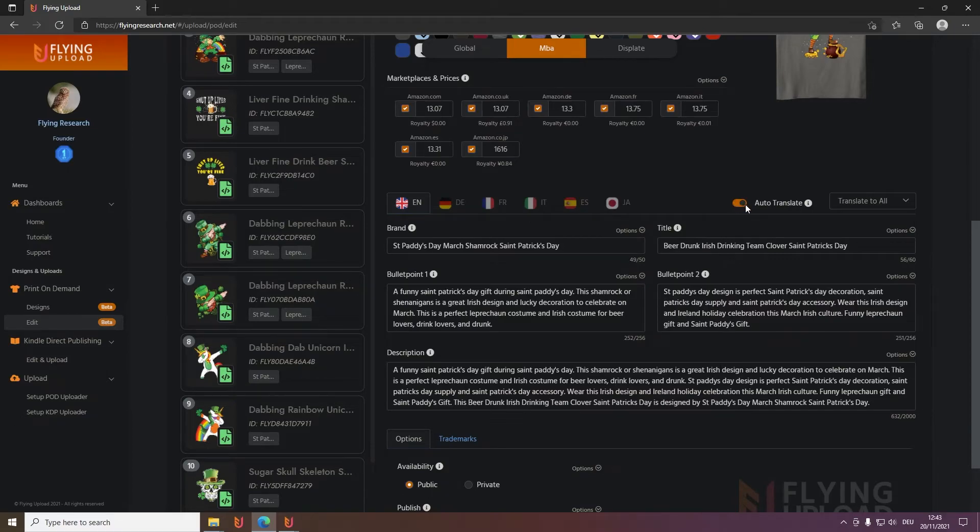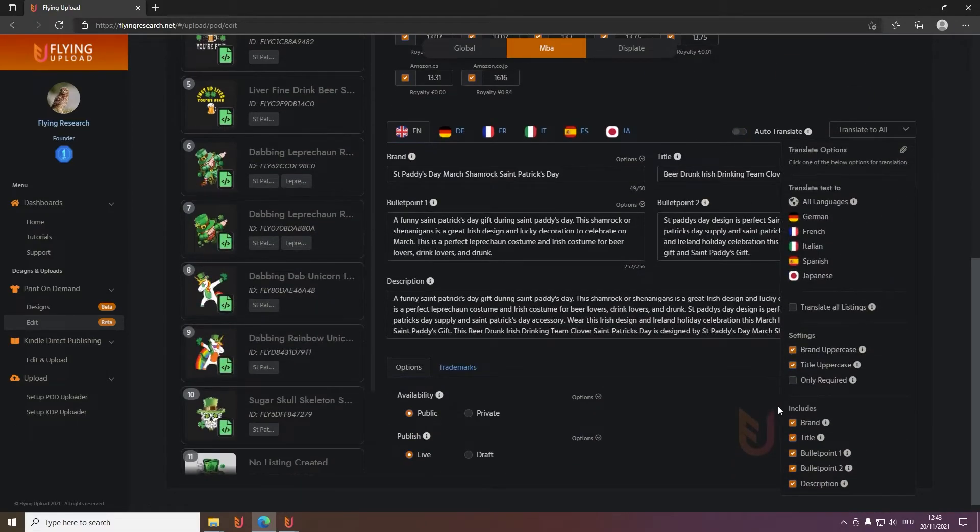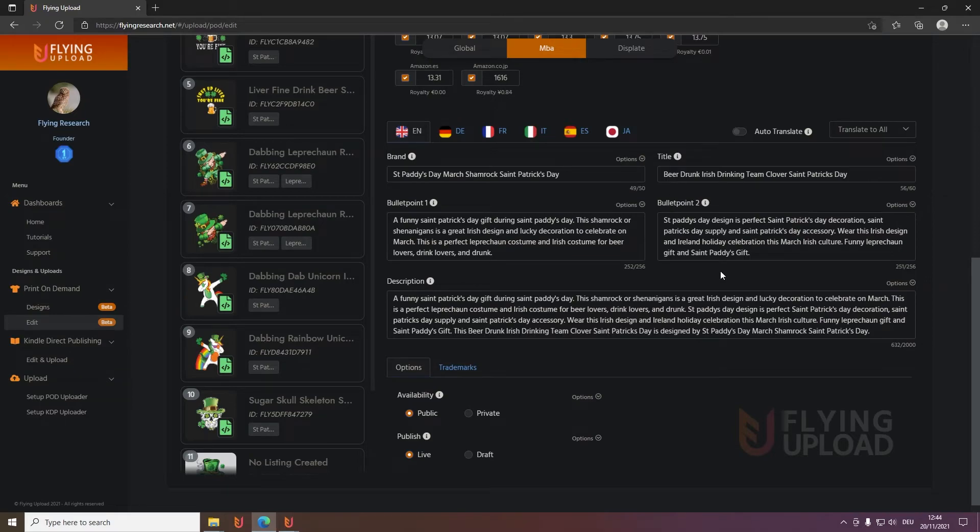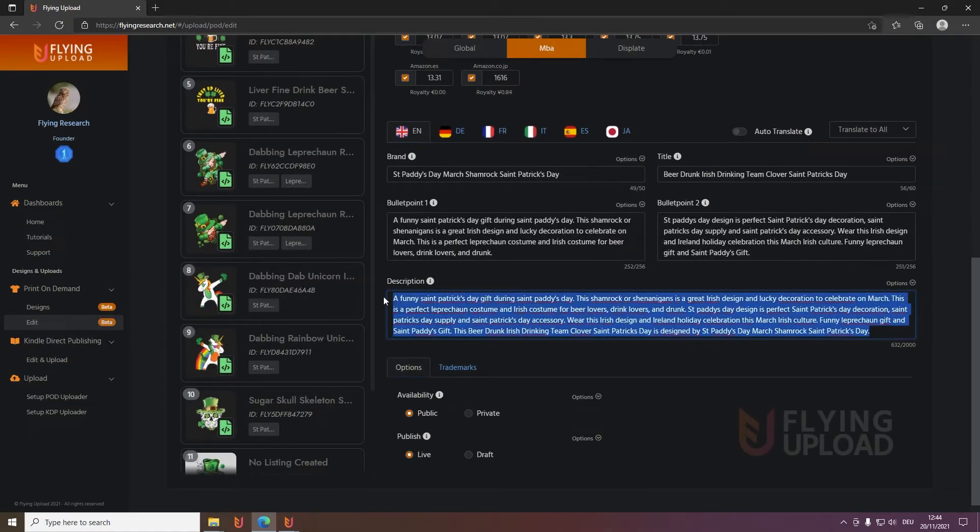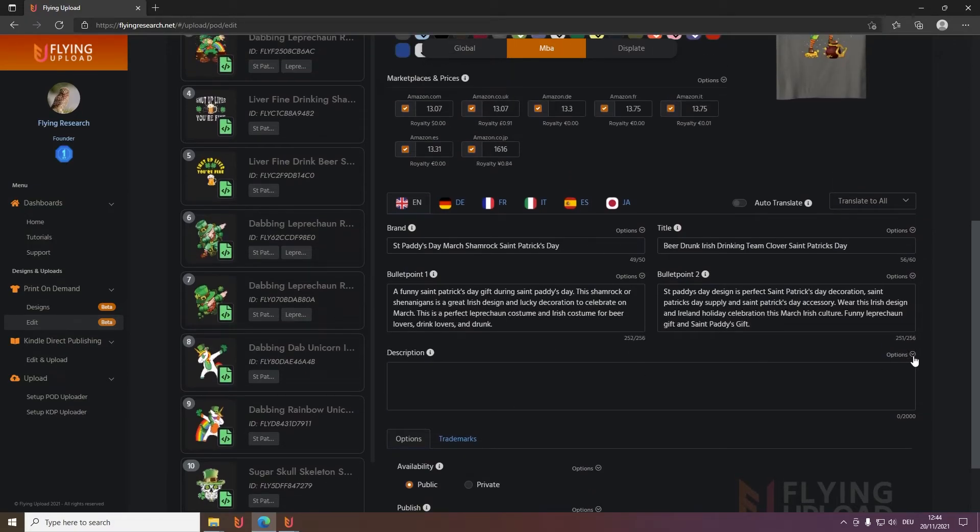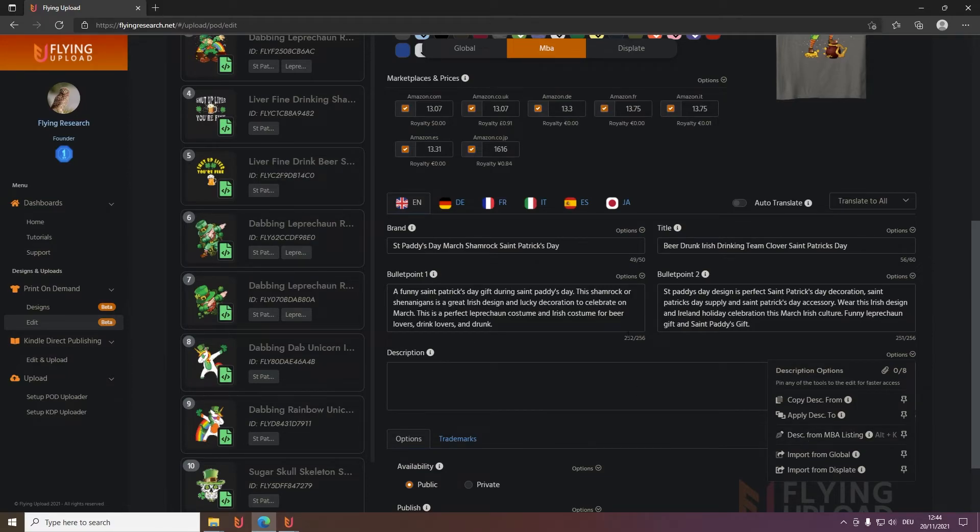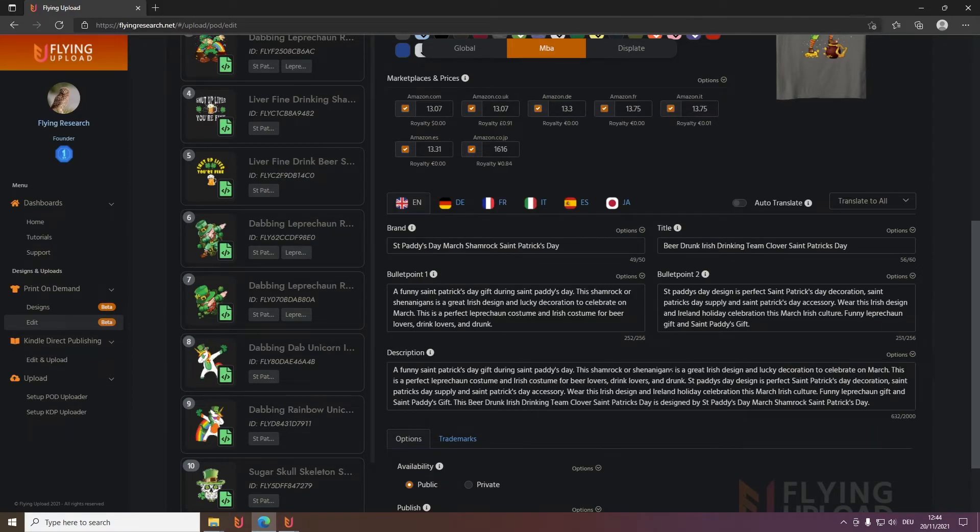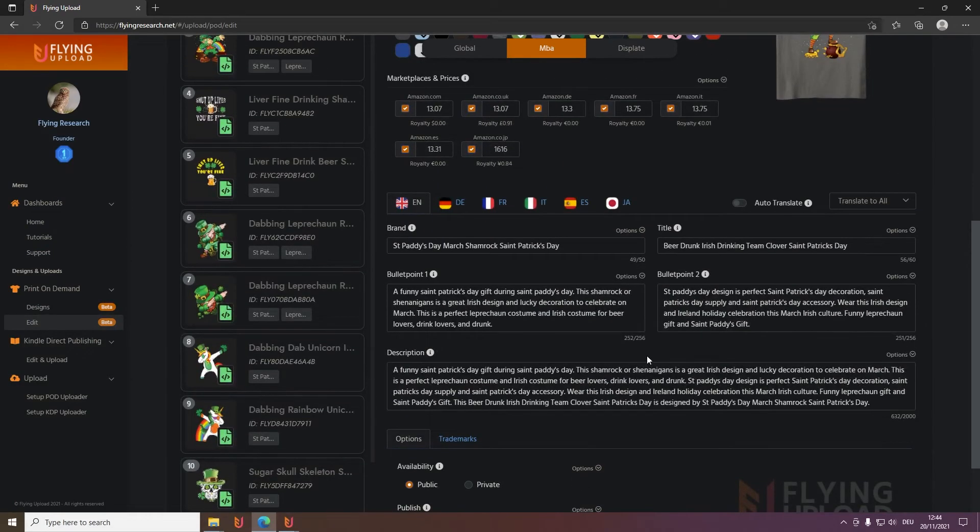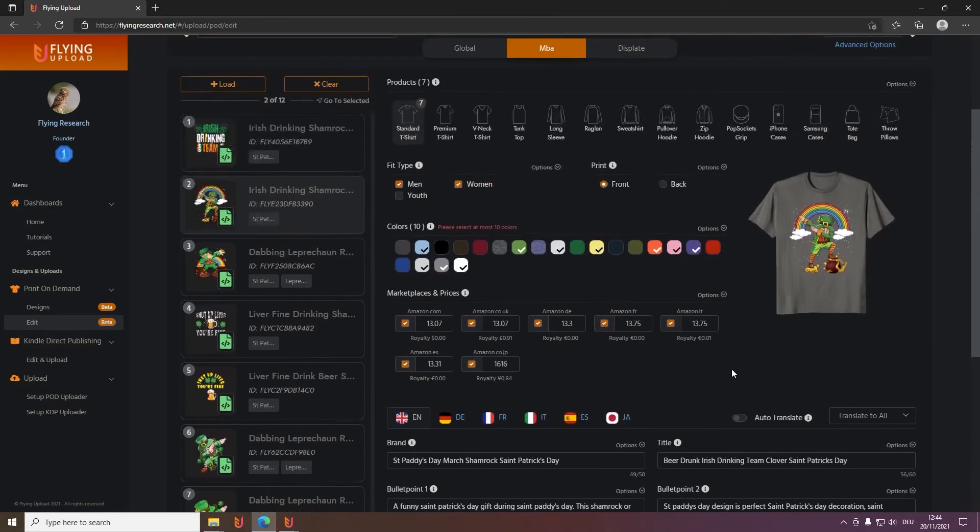And then these are the options you already know from the normal edit window. You can enable auto-translate, you can also translate it yourself. Here is also the brand, maybe you won't translate that, then simply disable it when you translate here. And what you can also do here, and I think many will use this one - when you have no description you can simply go here and description from MBA listing, and it will generate you one from the brand, title and also the bullet points. So then it's already set up and you can also upload.